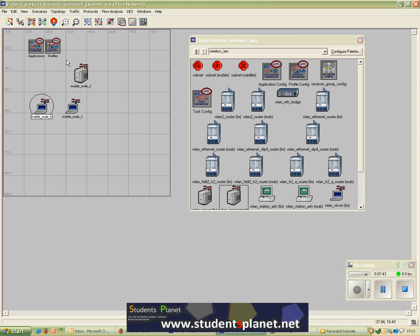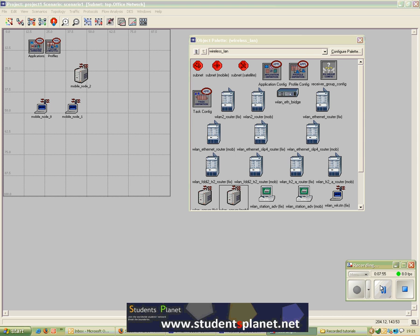Just to summarize: mobile node 0 is assigned a Multimedia User profile which has two applications — this is one of the default profiles. Mobile node 1 has a Custom Profile which includes my custom application and a Voice over IP Call application.